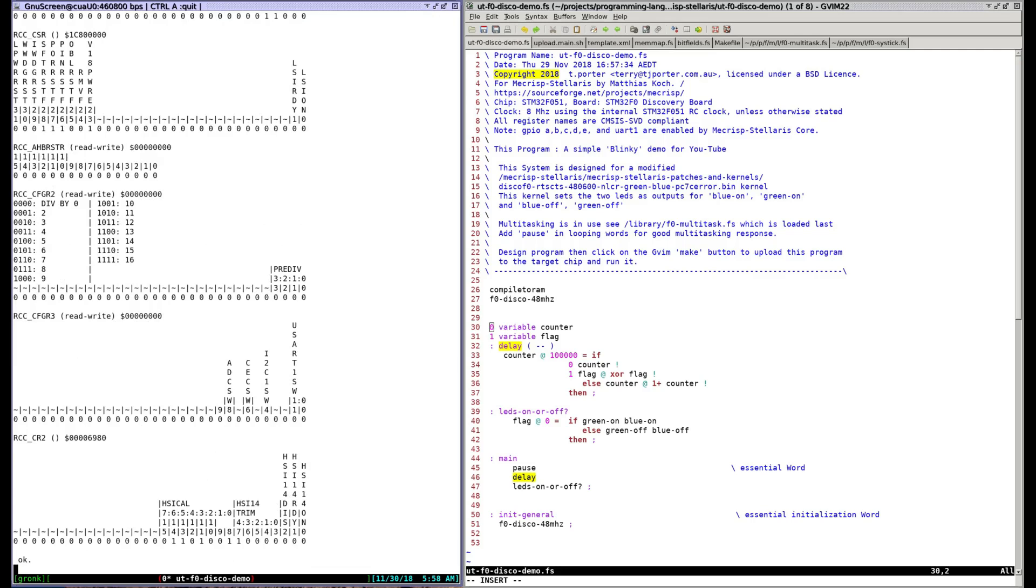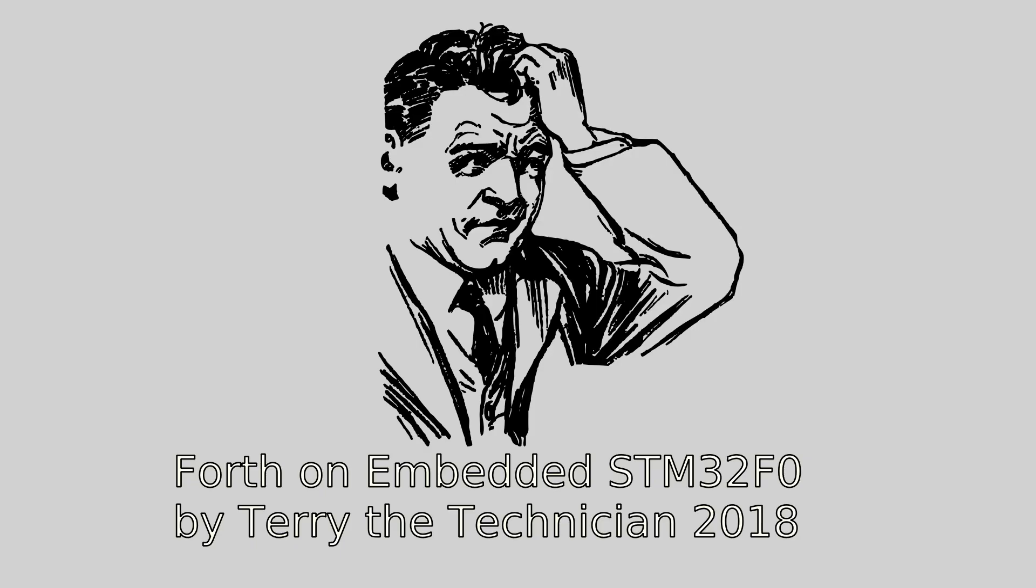That's all for now let me know what you think and how it compares to your Arduino or Atollic Studio etc in the comments section below.